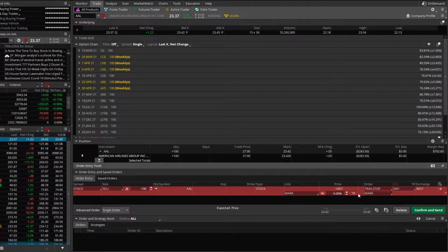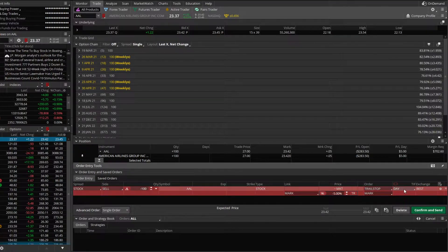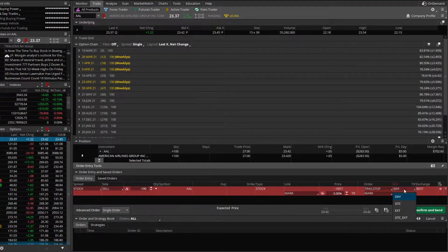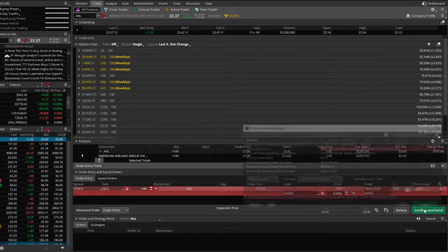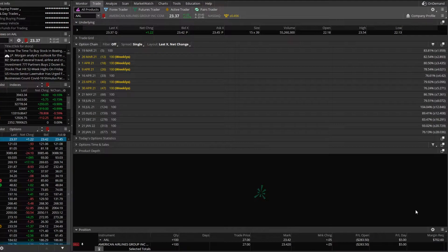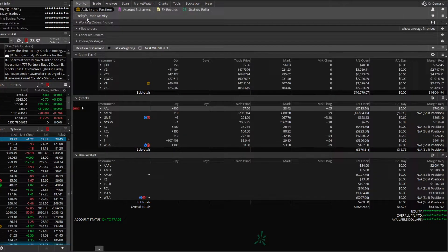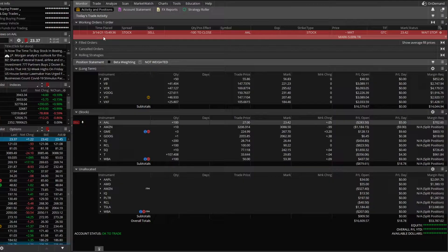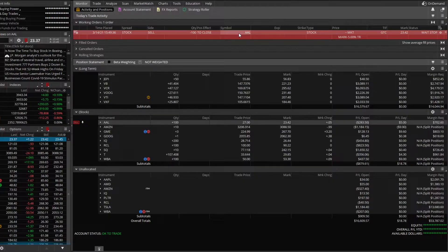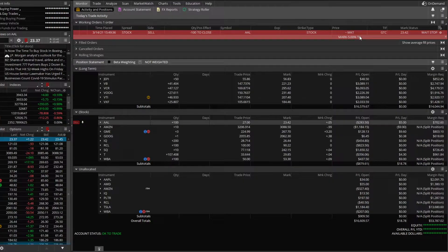Now the last little tweak, we might change this from day to good till canceled. And that's it. We'll hit confirm and send, we'll hit send, and we'll check on that order ticket up here on the monitor page. We can see I've got a working order to sell 100 shares of American Airlines at a 5% trailing stop.